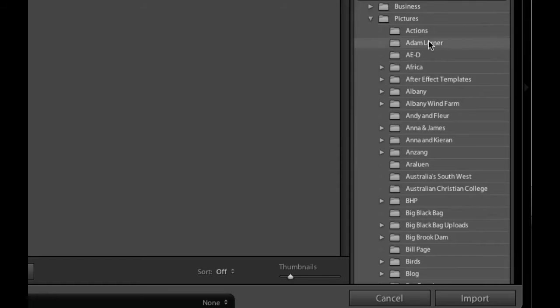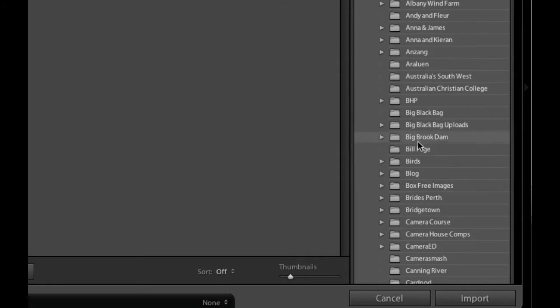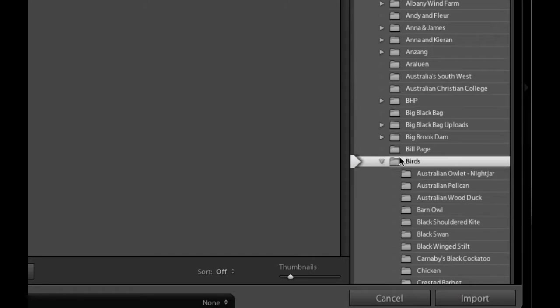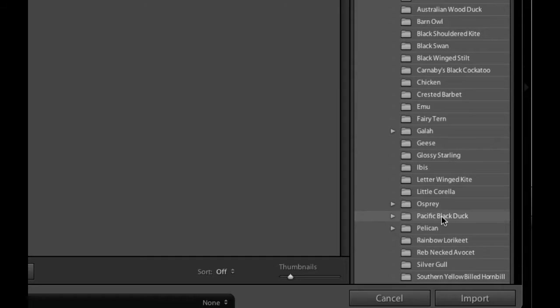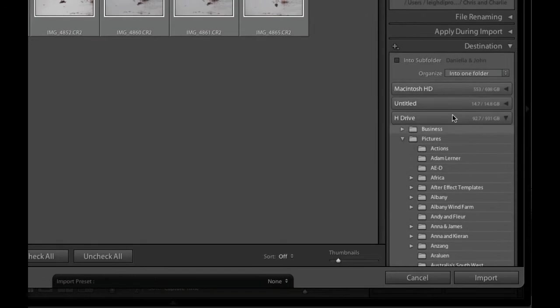The one thing that you do want to actually manage though is the destination because this is important in the way that we're naming our files and folders. We want it to go into a specific folder. First of all I'm going to choose the H drive which is the drive that I've got plugged in. I'm going to go down to pictures, my pictures folder. And you can see here it's showing me exactly what's on my hard drive. I've categorized everything so it's very easy to find. So now I can go into birds and select birds.